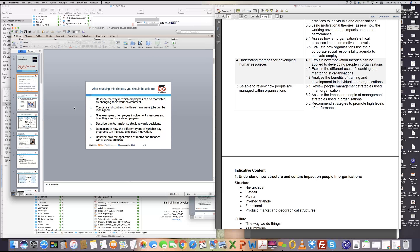Any questions on this so far? No, not yet. So basically, when we look at these slides, I'm going to look at some of the important slides, but apart from that I'm going to email them to you. The whole idea of going through these slides is that we want to understand how employees can be motivated in a changing work environment.